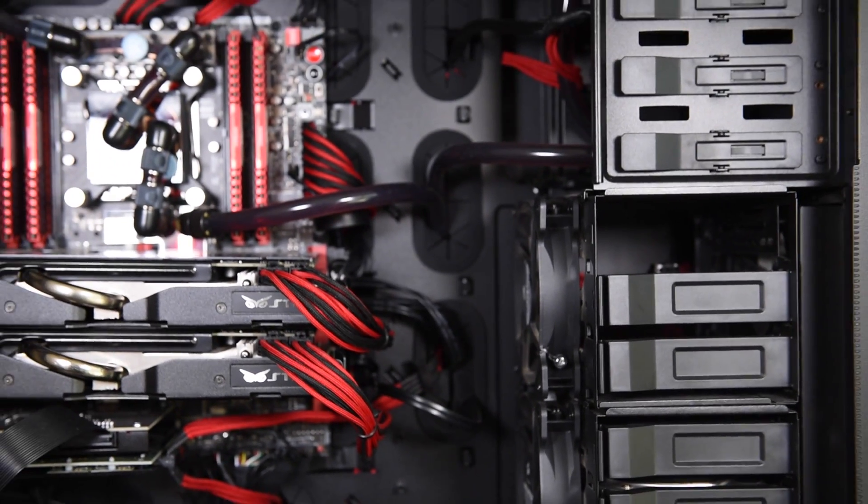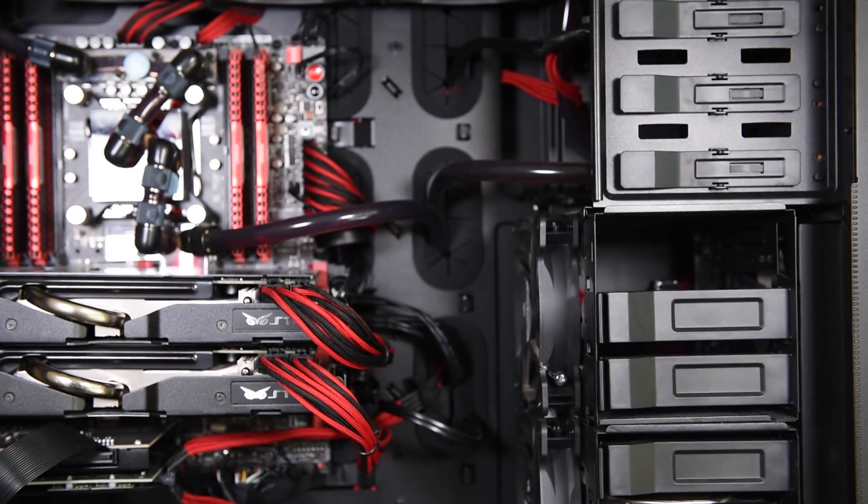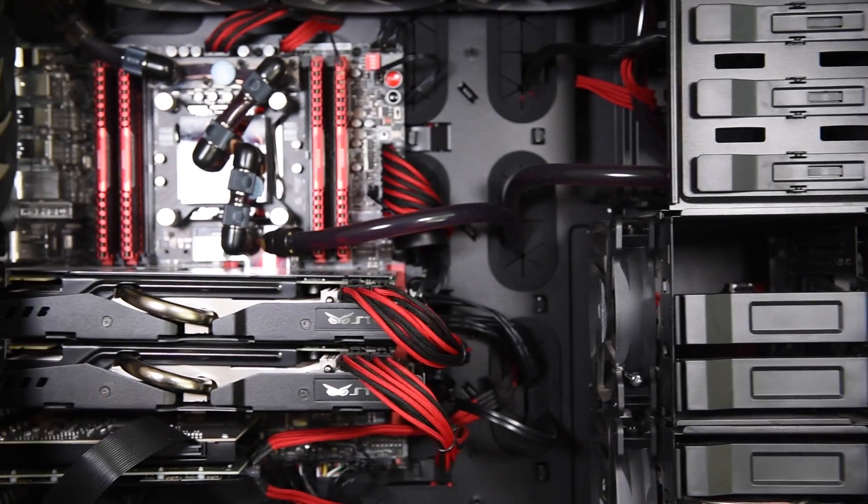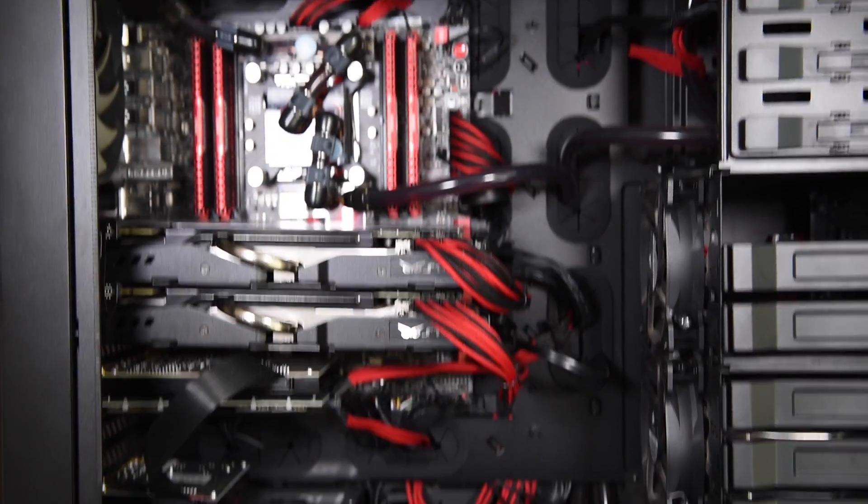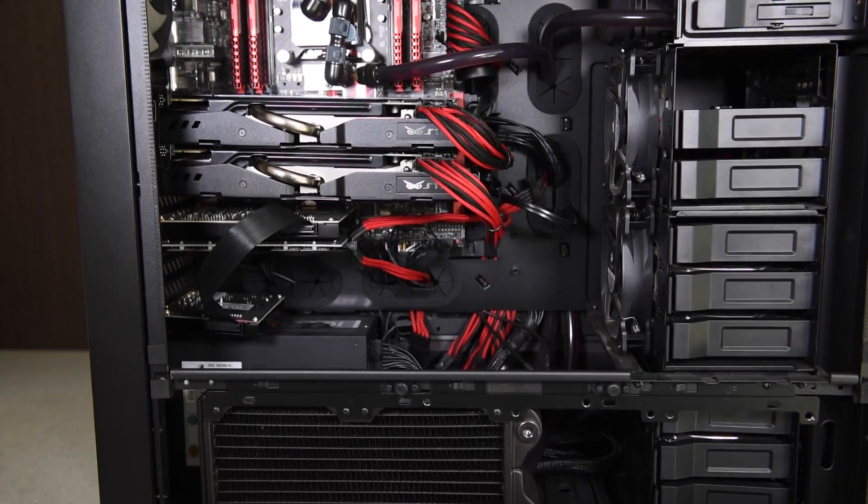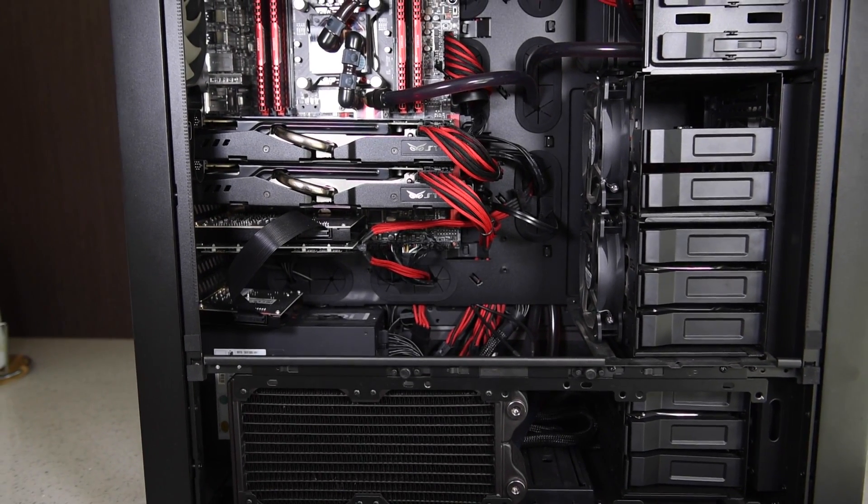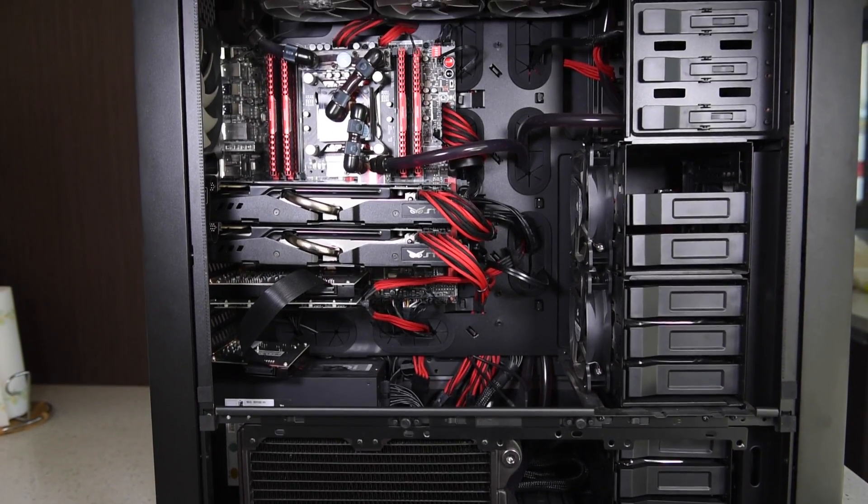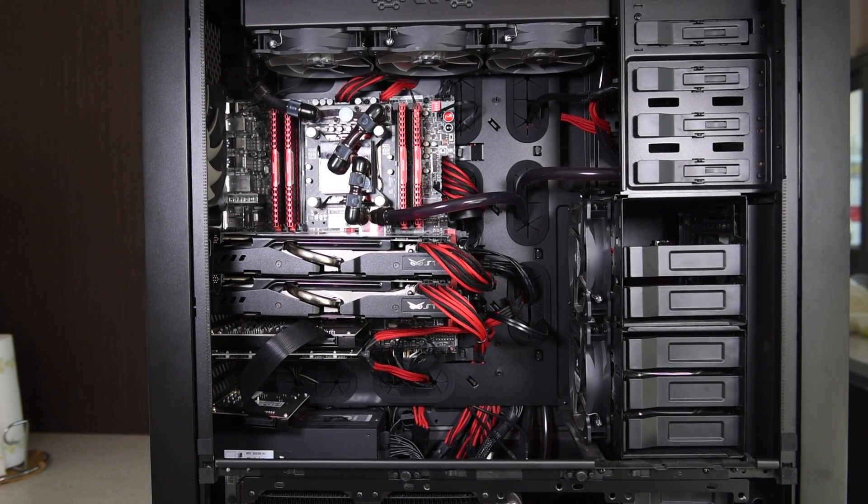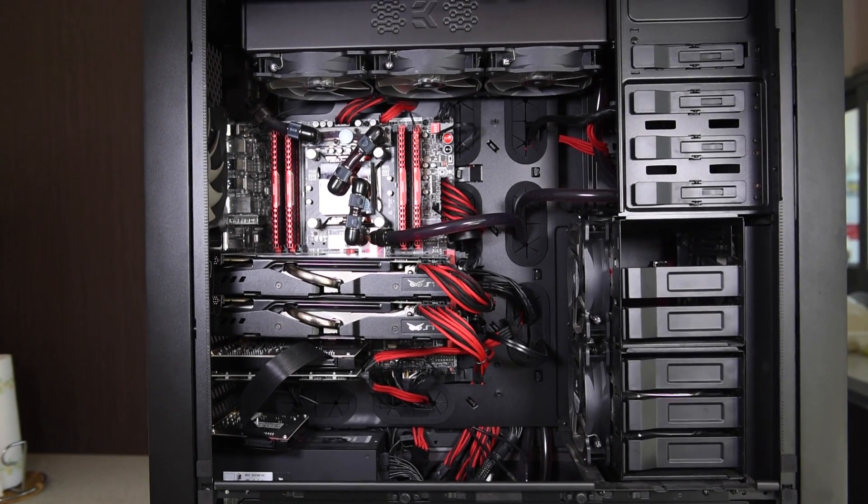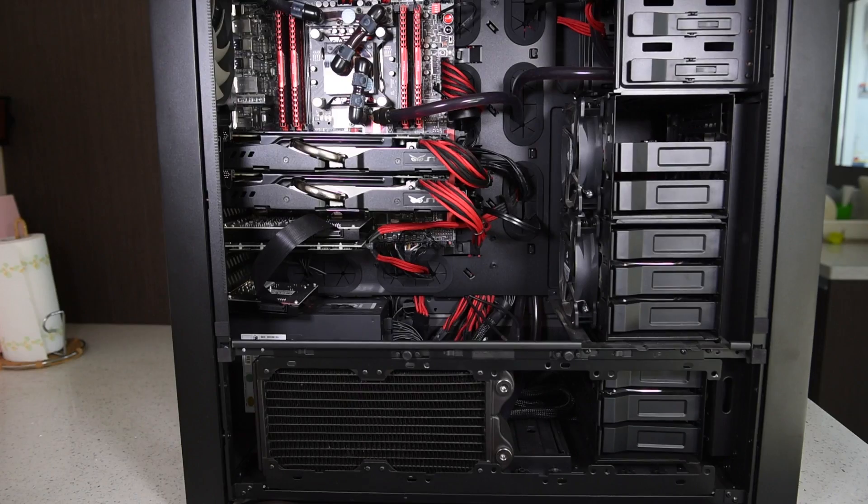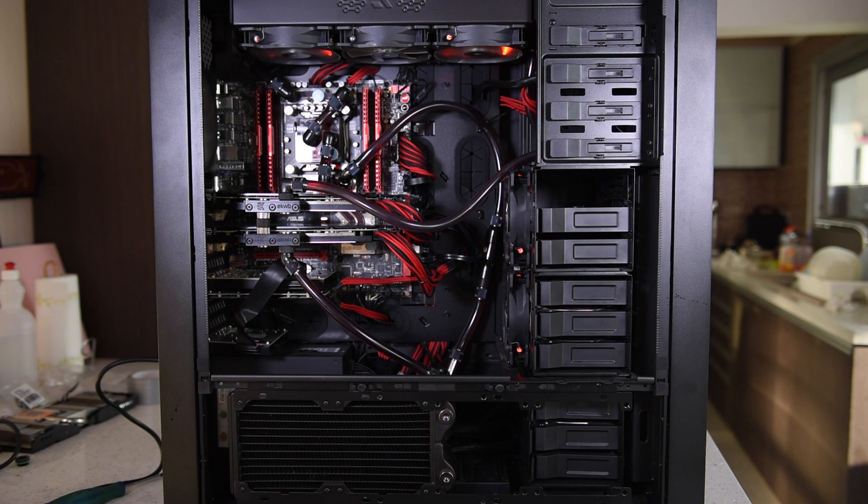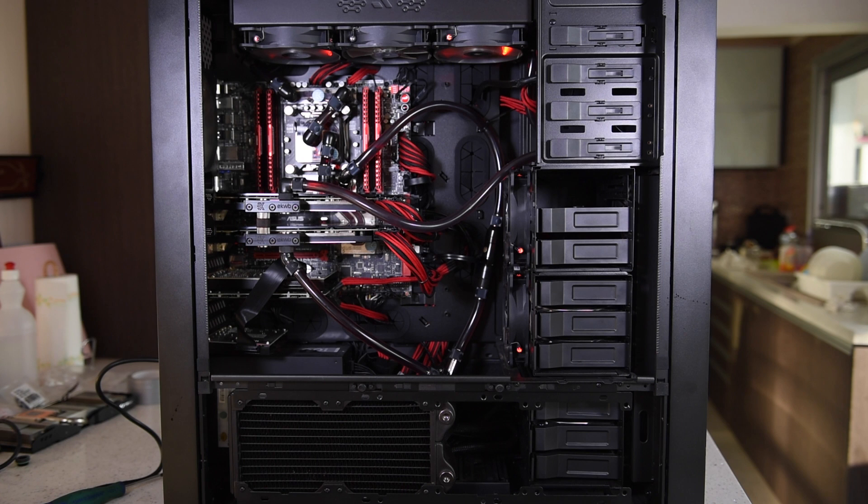So we have to drain the system to make sure that everything is clean and add these two cards to the loop. So I'll be back, stay tuned. Okay guys, I have finished adding the video cards to the water cooling loop.